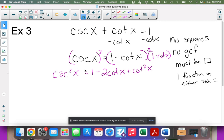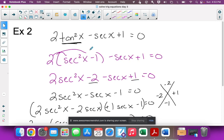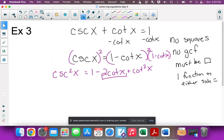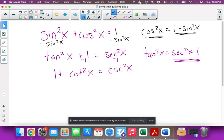The non-squared part — the term without a square — determines what you keep. Since we have a cot x (non-squared), we need to replace the csc²x with cotangent. Looking at the identity: csc²x = 1 + cot²x. So we replace csc²x with 1 + cot²x.